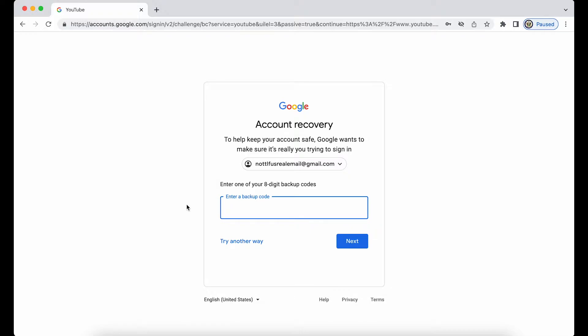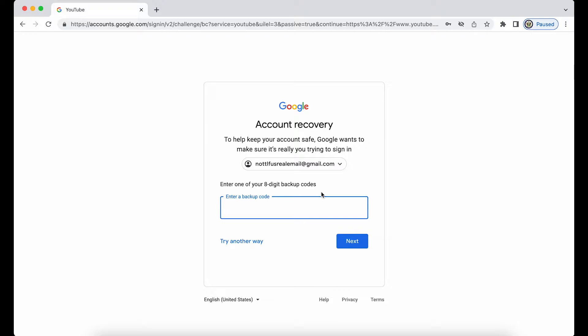Now this eight digit backup code thing is a feature of two-step verification. So this tells me, without it being mentioned, that this particular Google account is two-step verified. Two-step verification adds an extra level of security when you're signing into a Google account, so no one else can sign in even if they know your password.